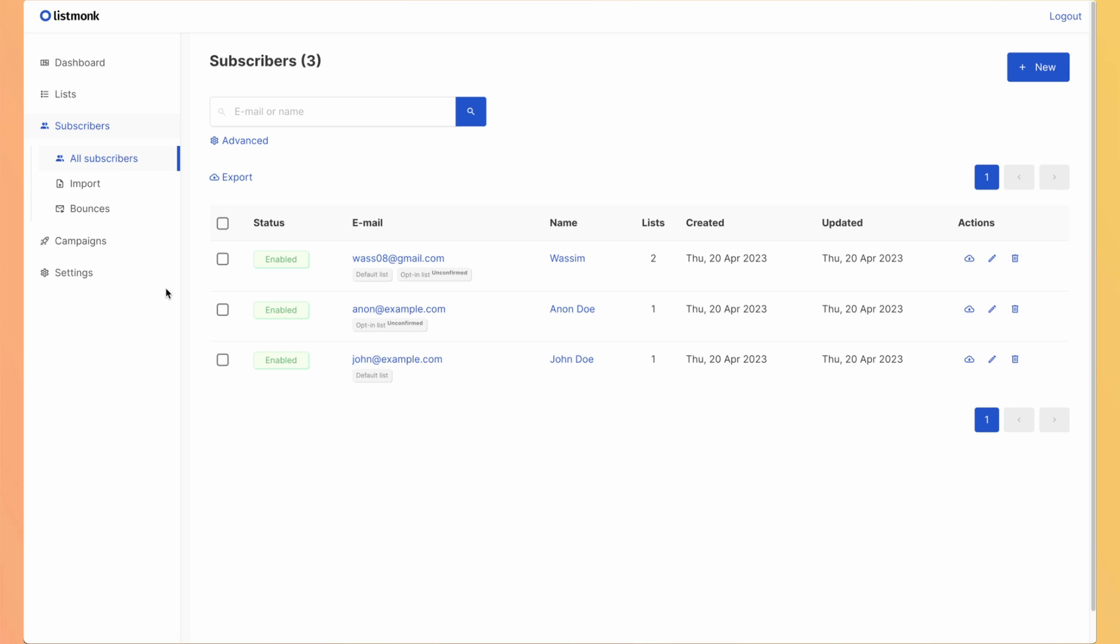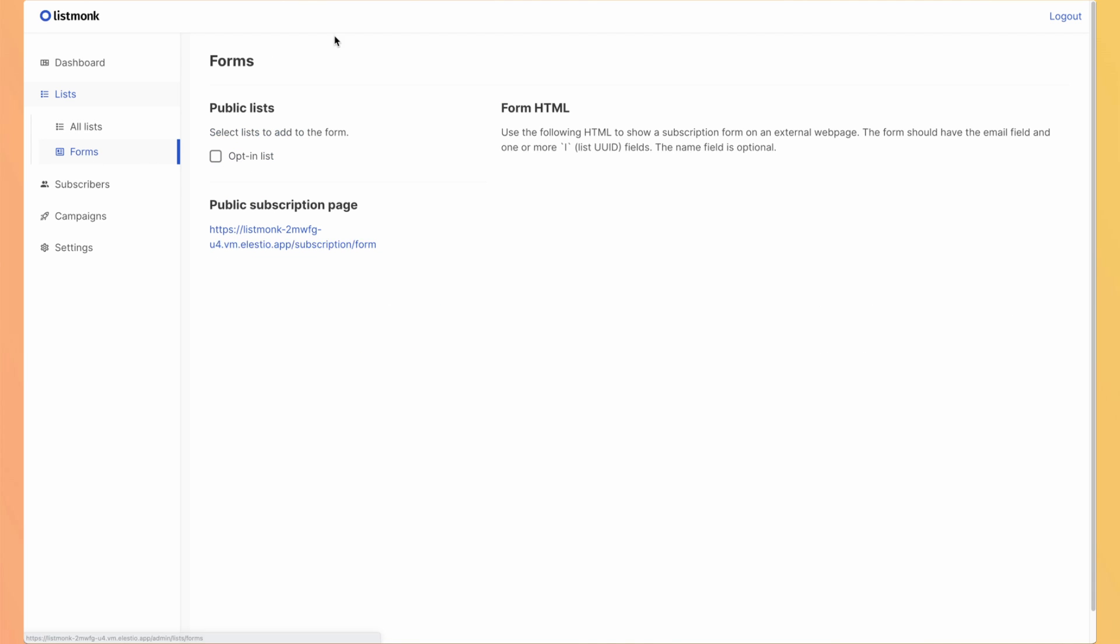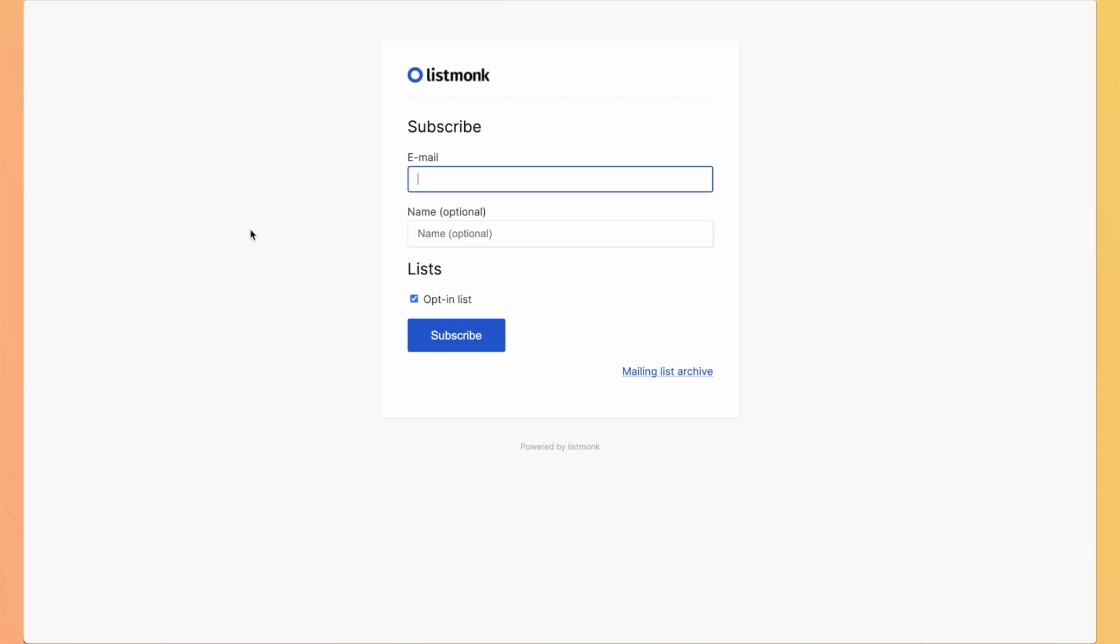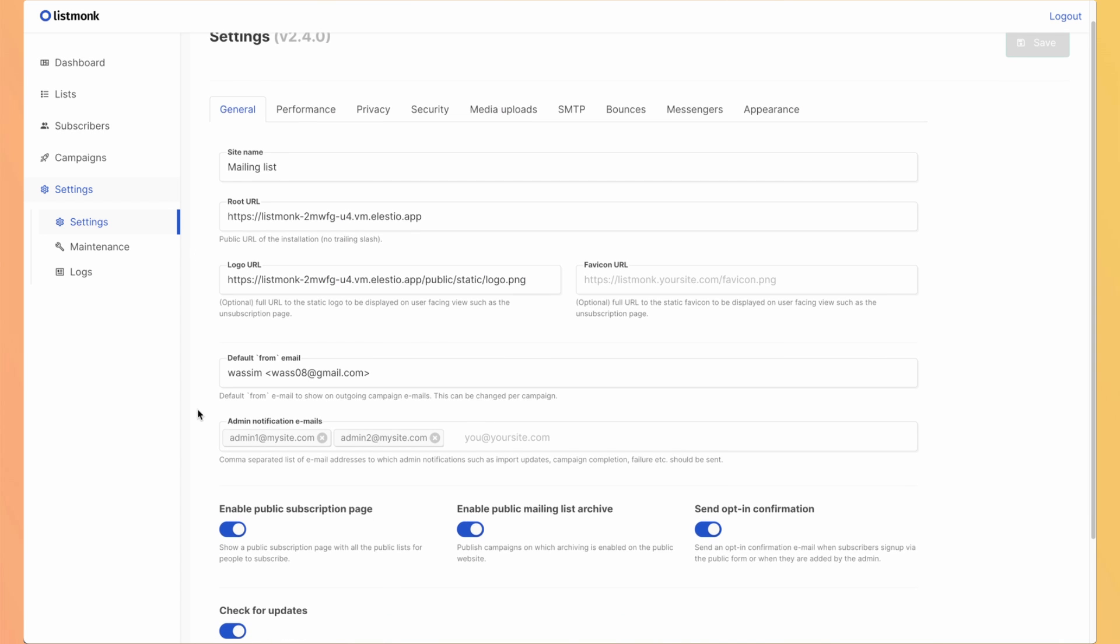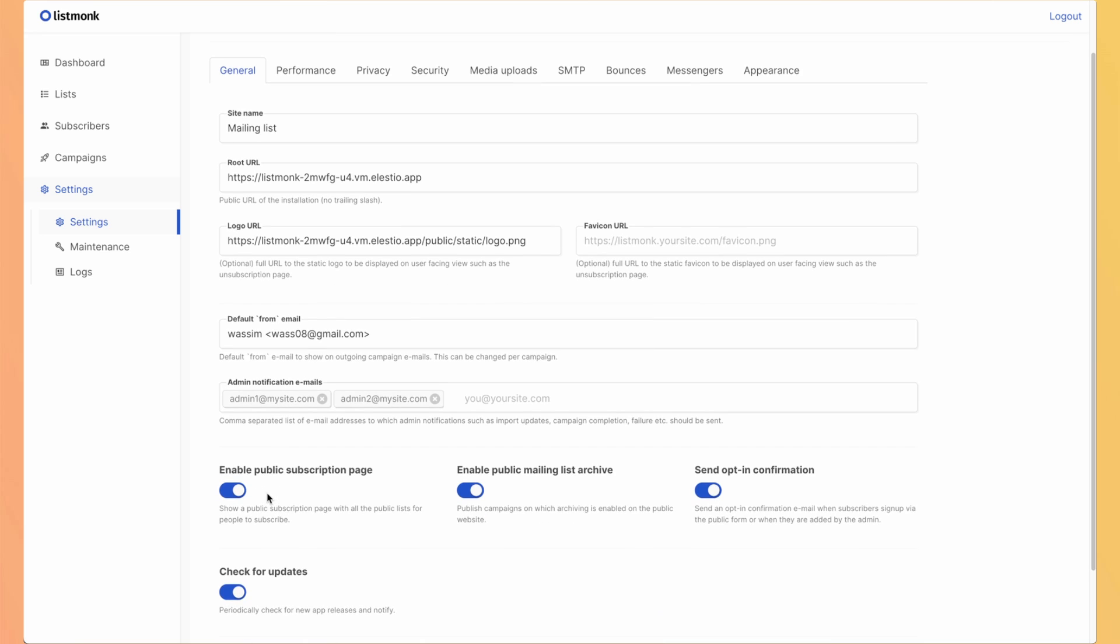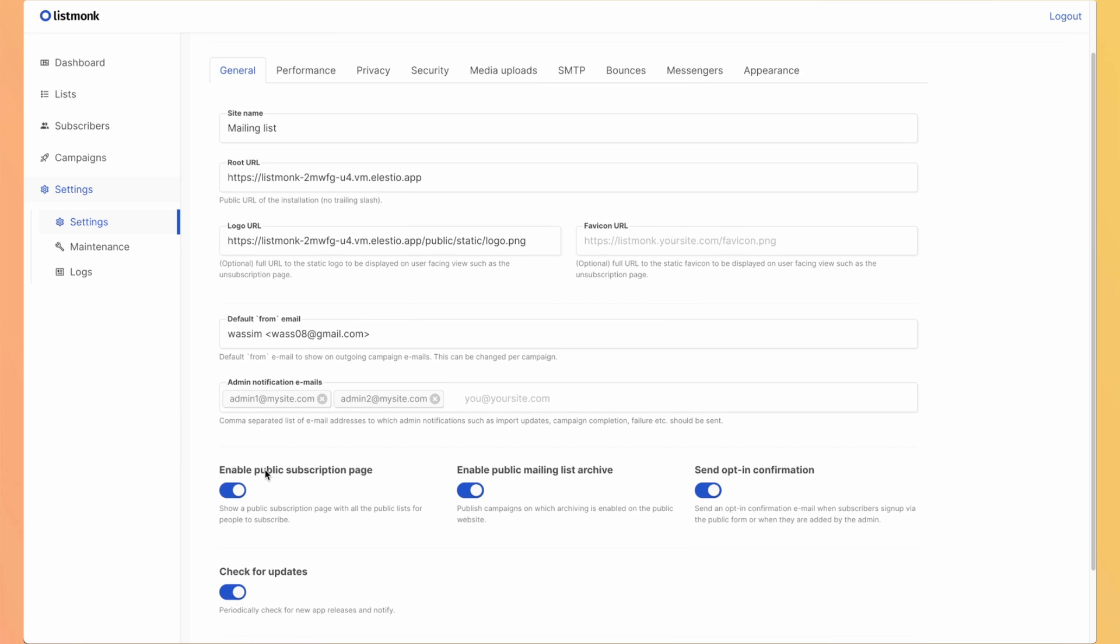Another interesting way to add users into your list is to use the form. So you can have a public subscription page and you just put that link somewhere in your app on or your website and you will have people added to your ListMonk lists. To define if it's available, it's in the settings with many other options. So enable public subscription page, enable public mailing list archive and send opt-in confirmation. So this is the mail I received, but you could say no, I don't want to send those emails, but be careful with GDPR.